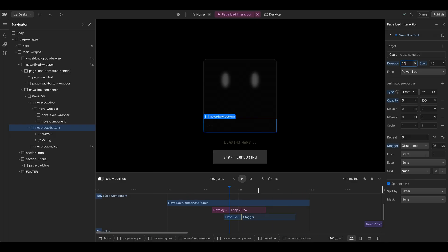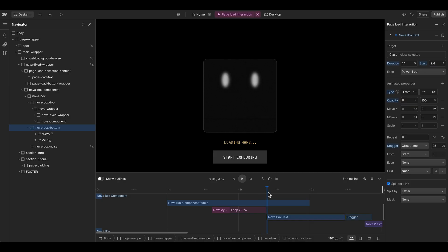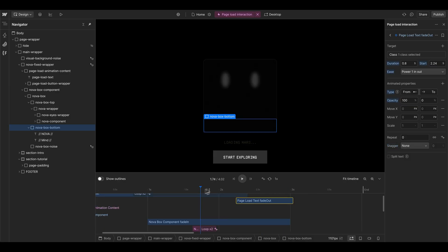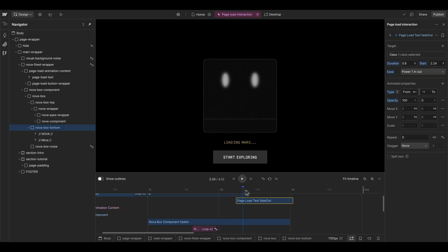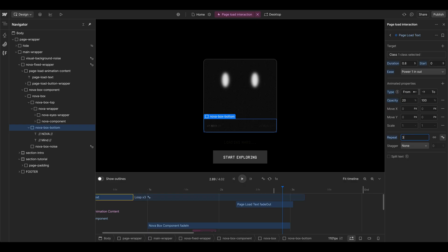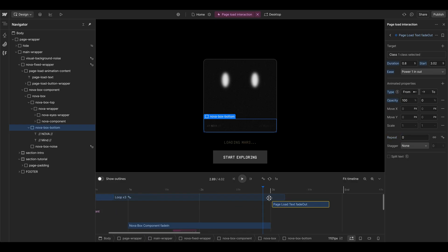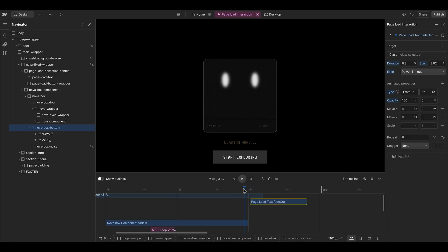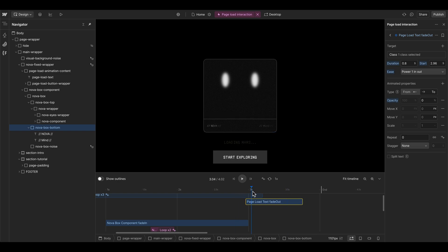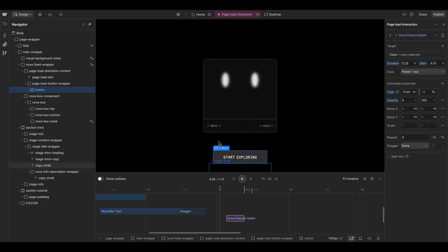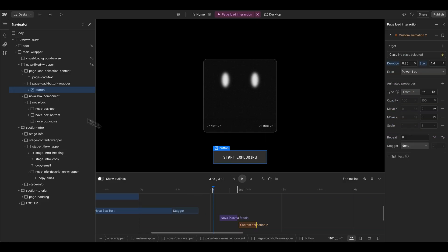We set the duration to about 1.1 seconds with a delay of 2.4 seconds, so it's after the eyes come up. The text fades in nicely, but we can see the loading text is basically gone before the other text fades in. We can loop the loading text one more time — set it to three — and then fade it out after that, which is better for the timing. We also don't want to see the button element at the beginning, so we add another action targeting the page load button wrapper element.